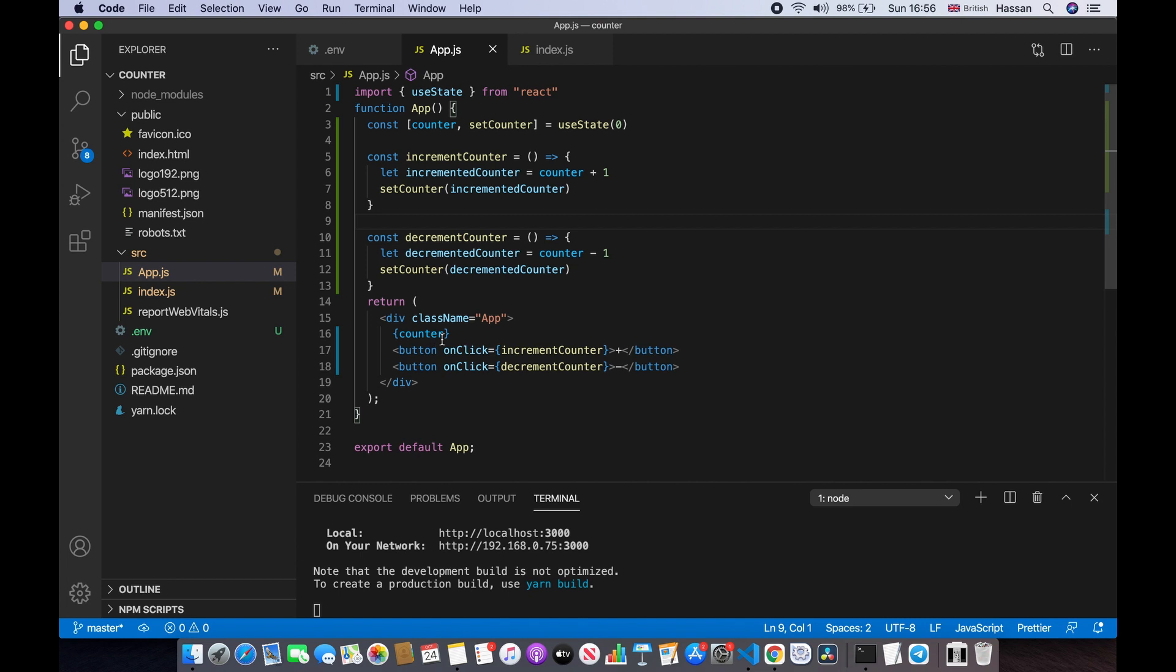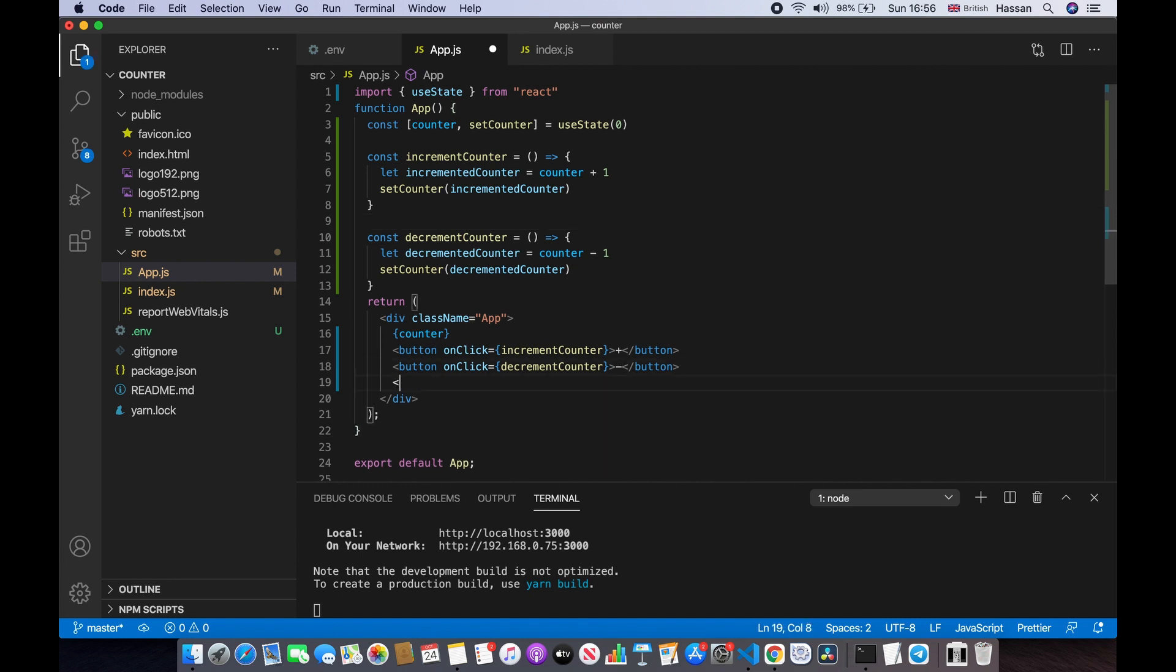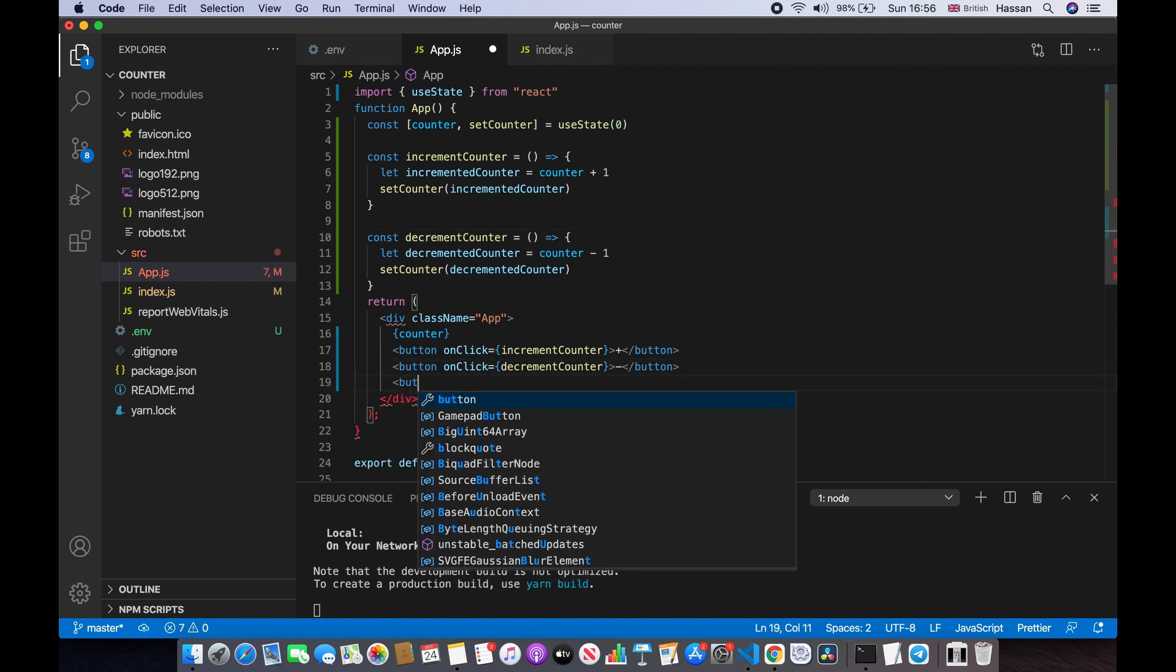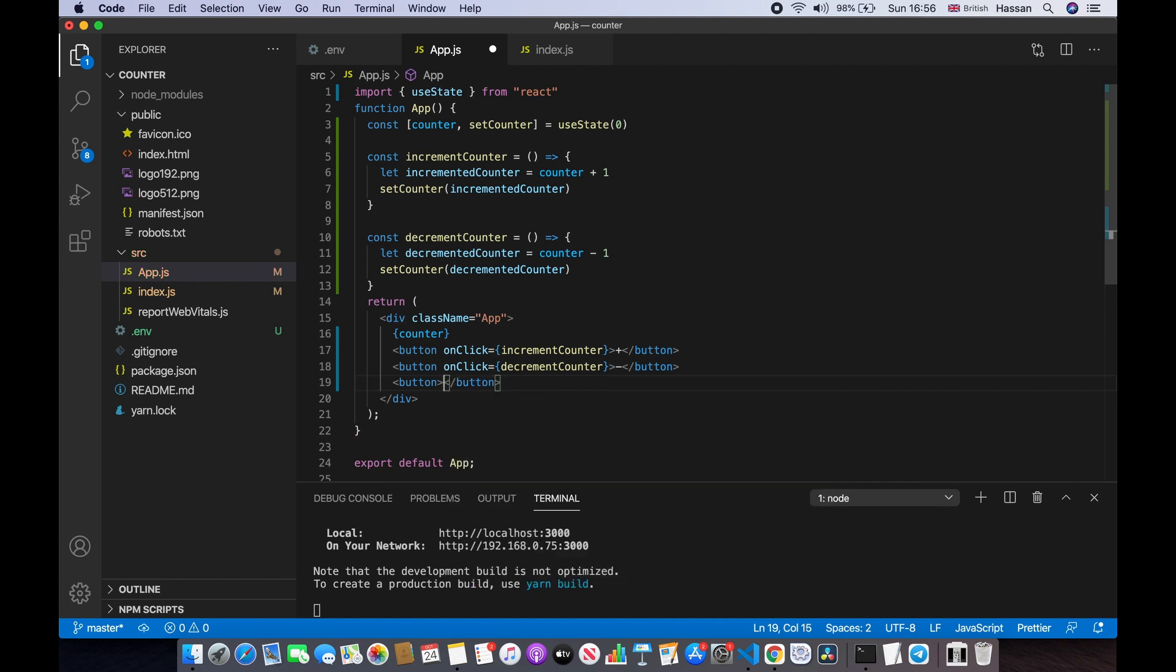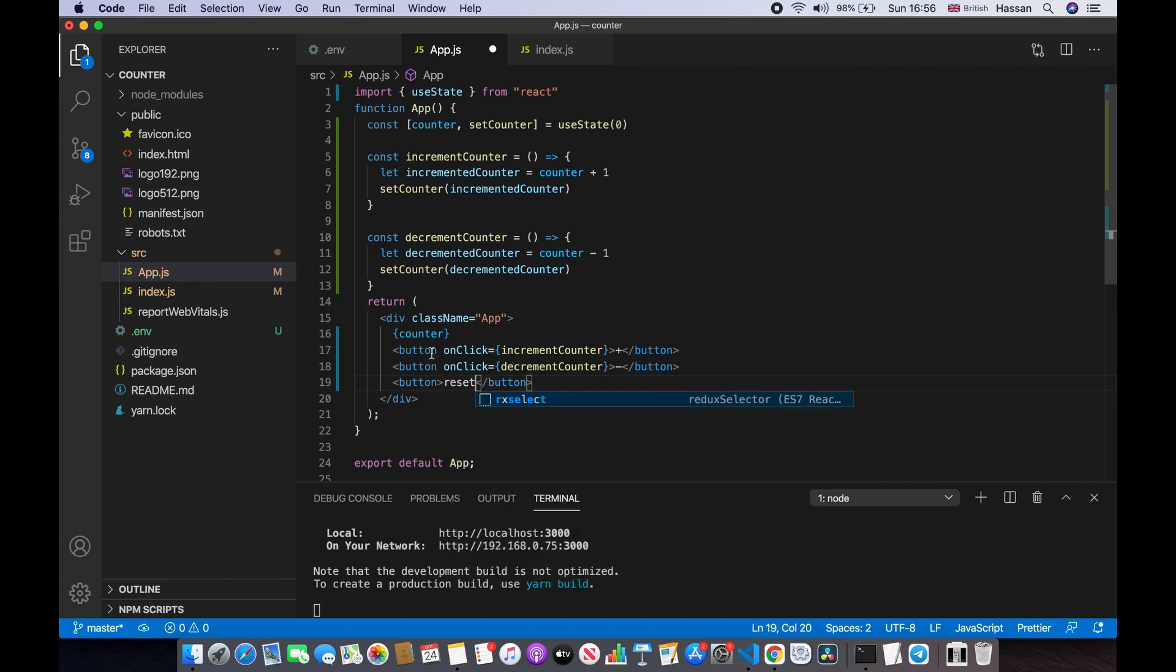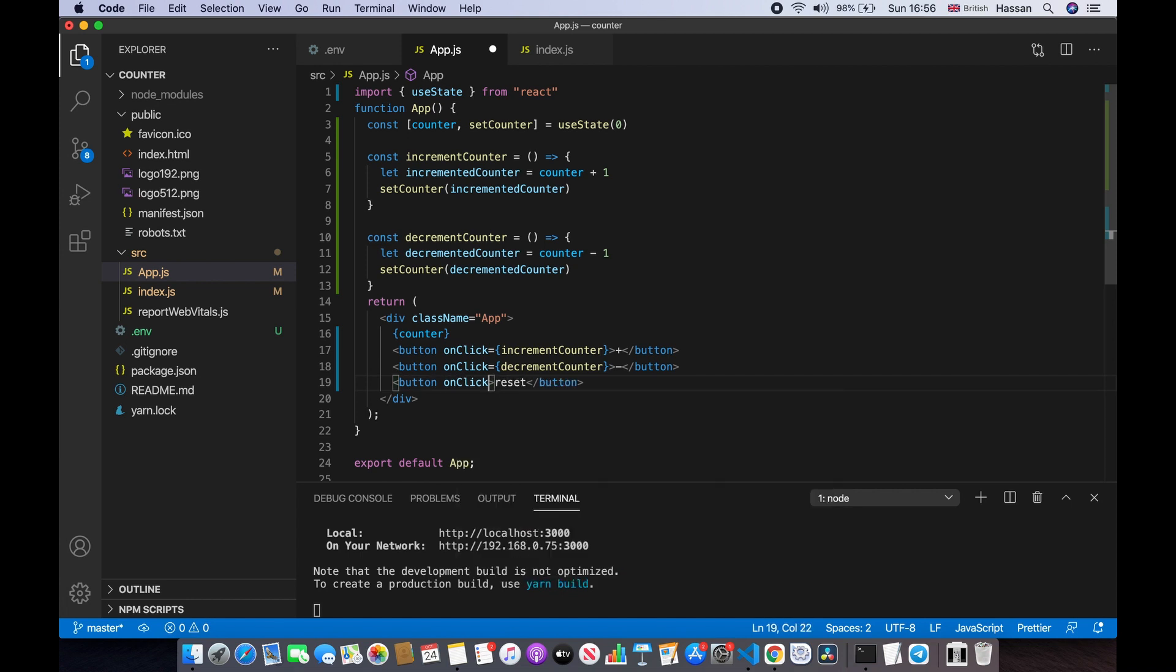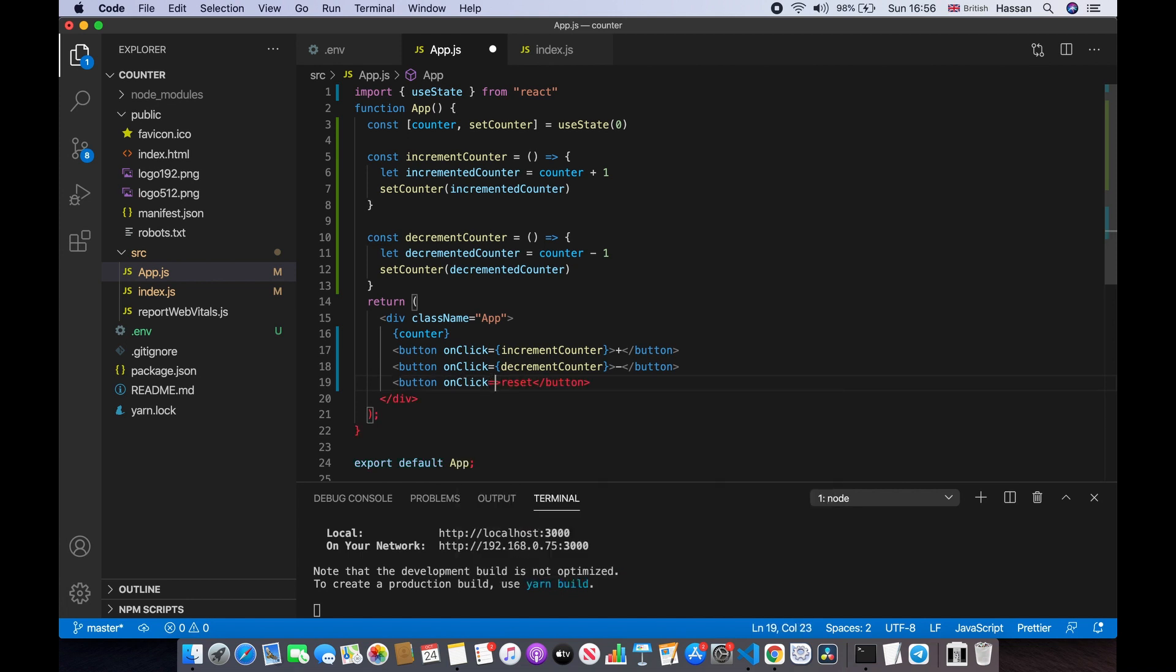So let's go ahead and do this. Let's go back to our code and we'll make a new button over here. Button, and we'll say reset. When you click on this button, we'll do onClick. When the user clicks on this button, we want to call a reset function, so we'll say resetCounter.